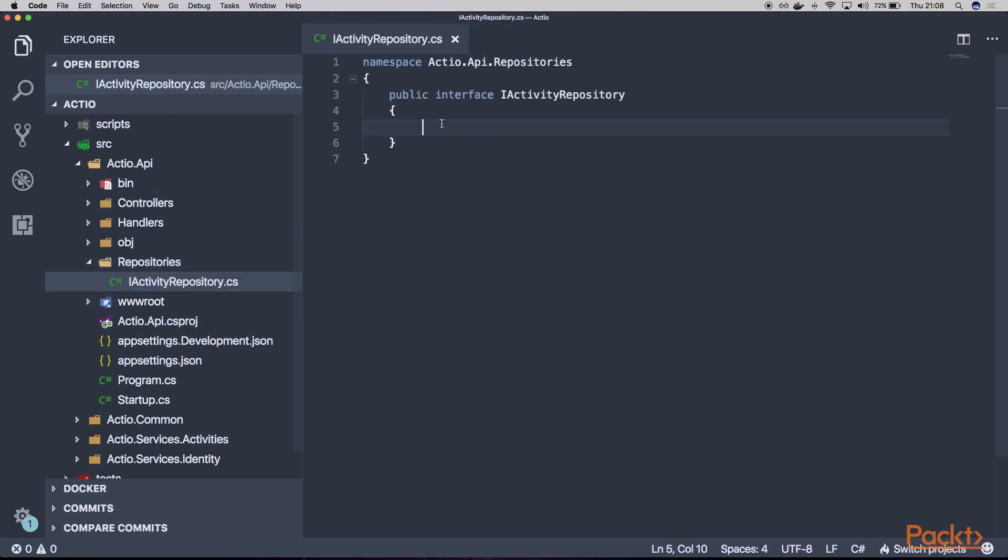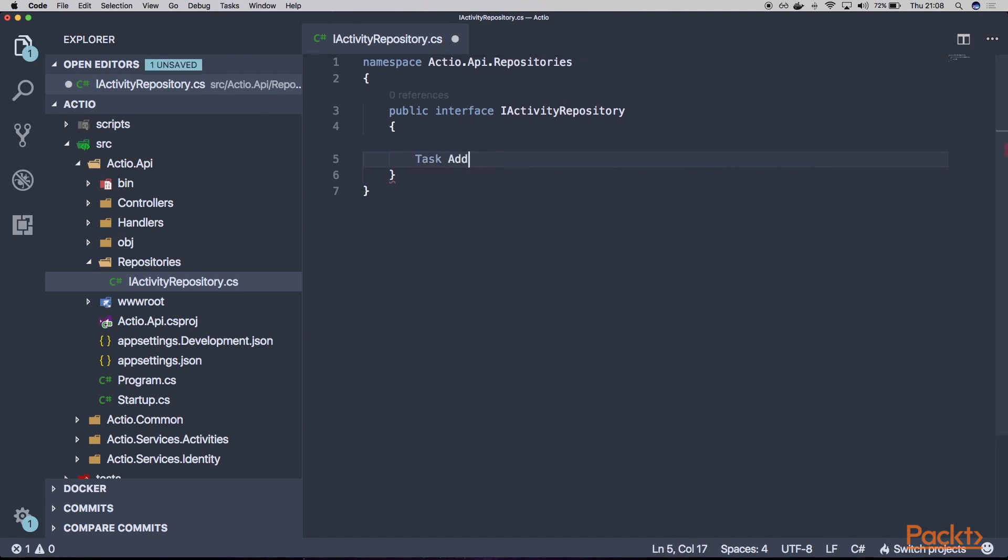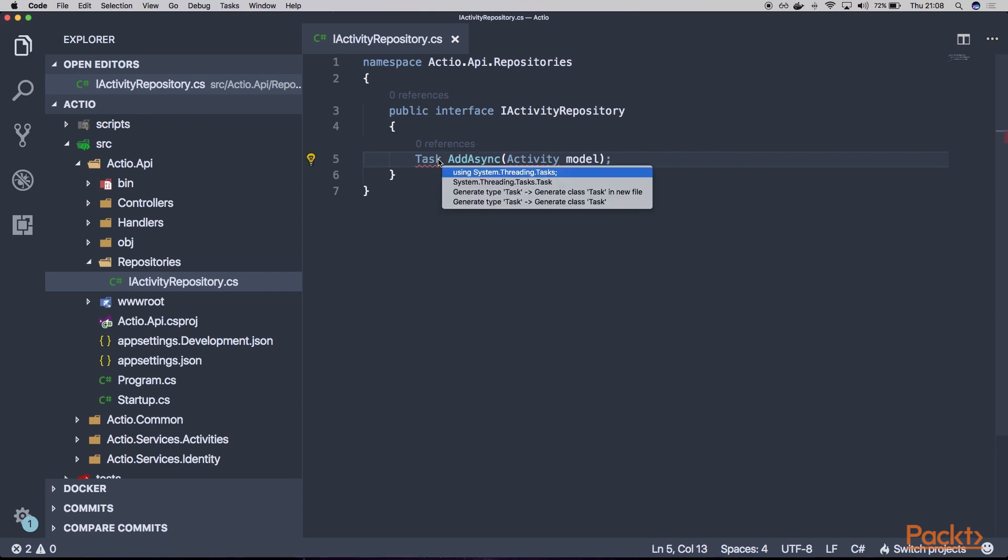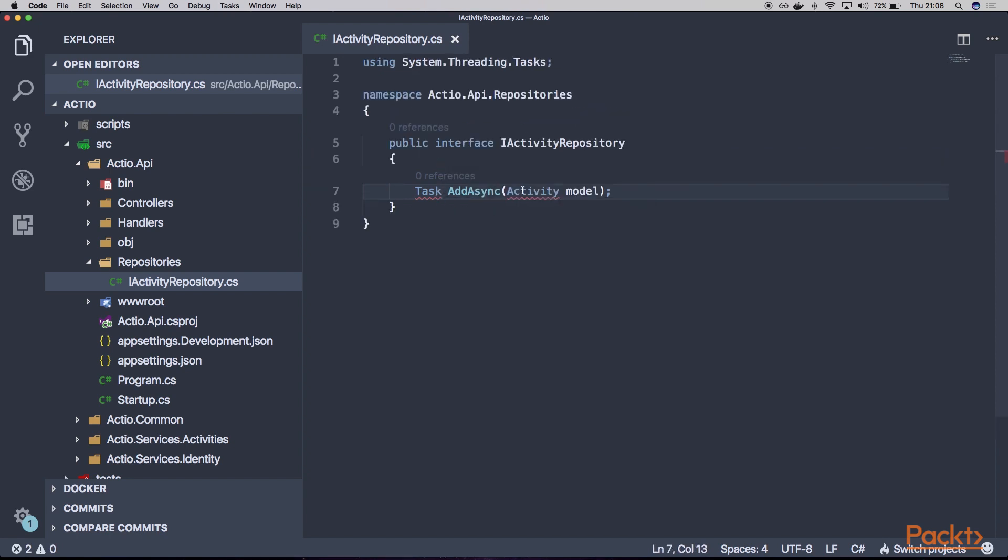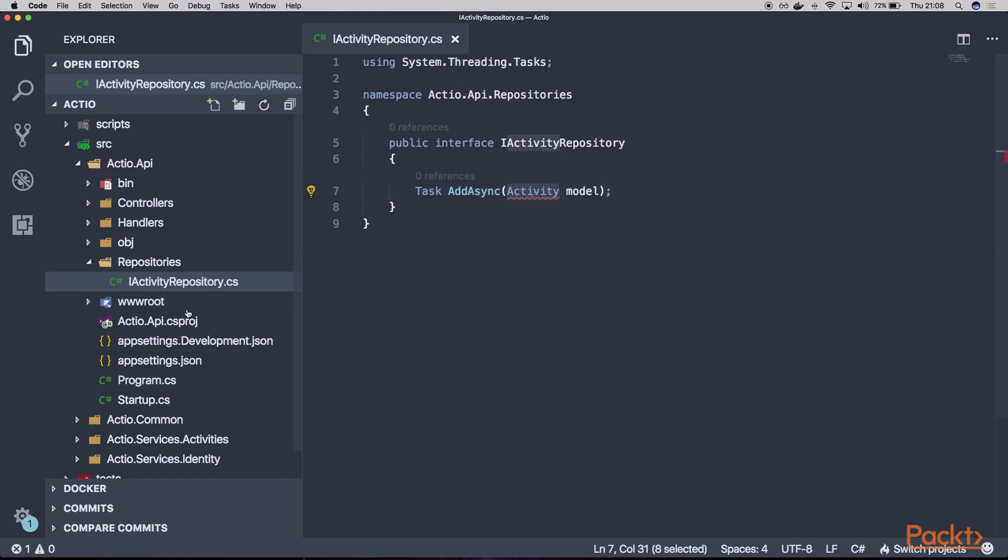We'll focus on implementing this repository in the next video. But let's assume that we will have there a single method called AddAsync. And this method will take some activity, which will be the model that will be available for our repository. And we'll also create our DTO model in the next video. But let's assume for now that this one is available here.